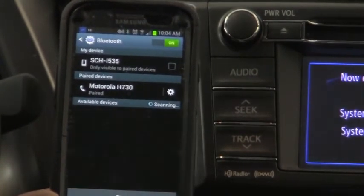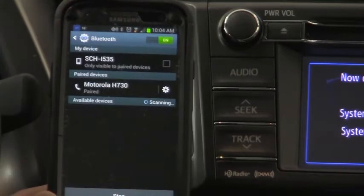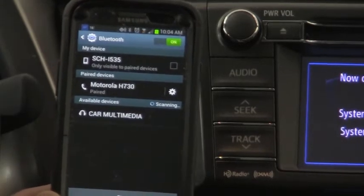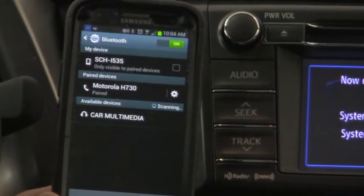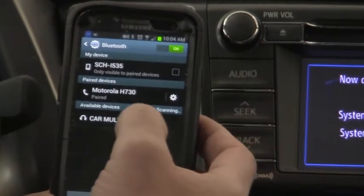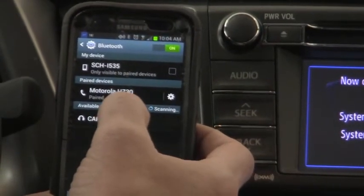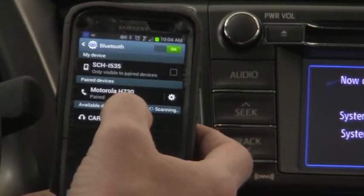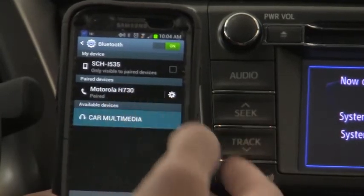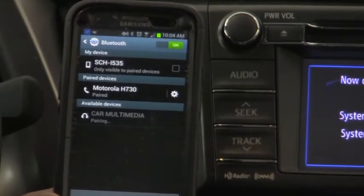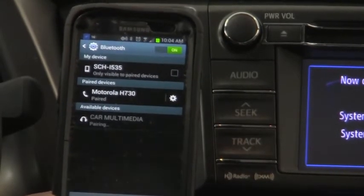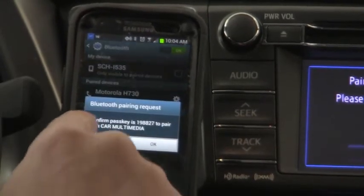This is fairly standard across all Android operating systems. iPhone will be slightly different, but actually more of the same than you might even realize. I selected it.